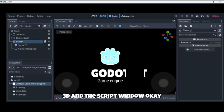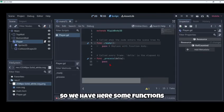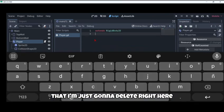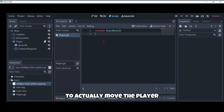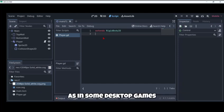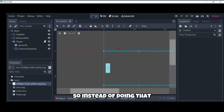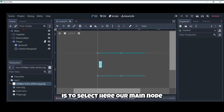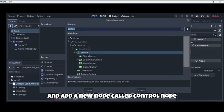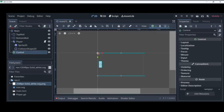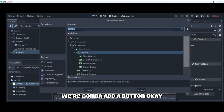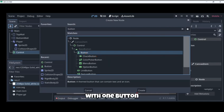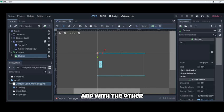Now we are on our script window. Remember we have the 2D, 3D and the script window. We have here some functions that I'm just going to delete. Now to actually move the player, as we are on a mobile we shouldn't be able to move with the keyboard as in some desktop games. Instead of doing that, something we could actually do is to select here our main node and add a new node called control node. This is used for user interface. Then inside this control node we're going to add a button.